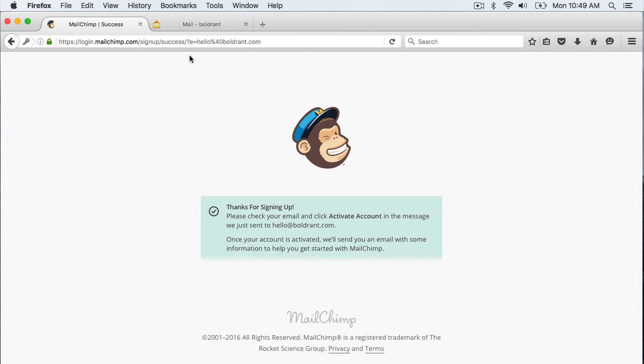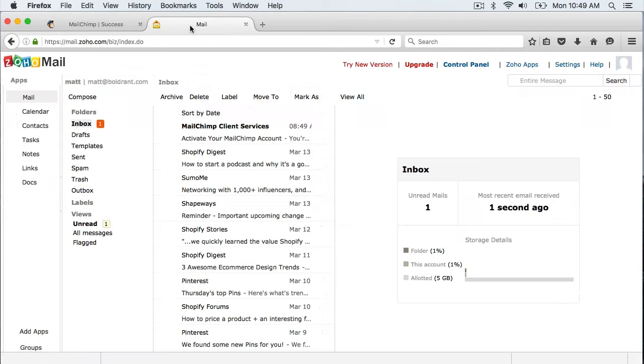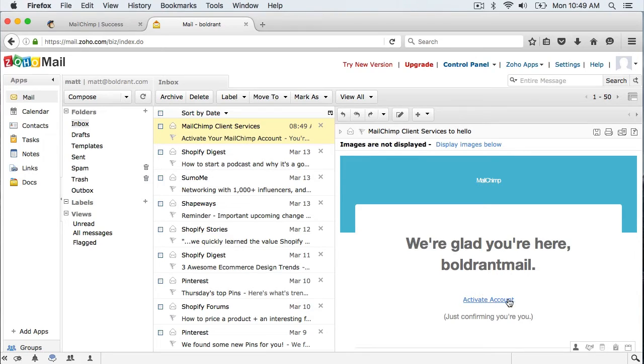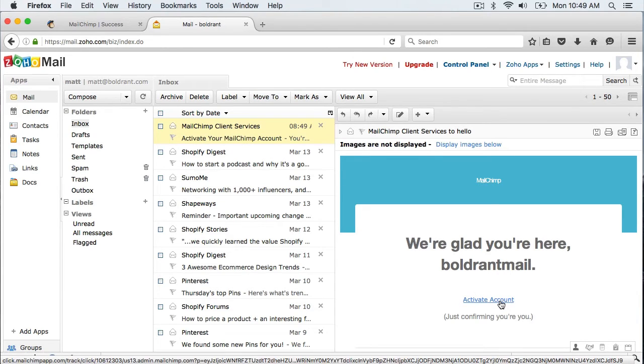And now it sent an activation email to my email. So let me check. Here it is. And then within here I am going to click activate account.